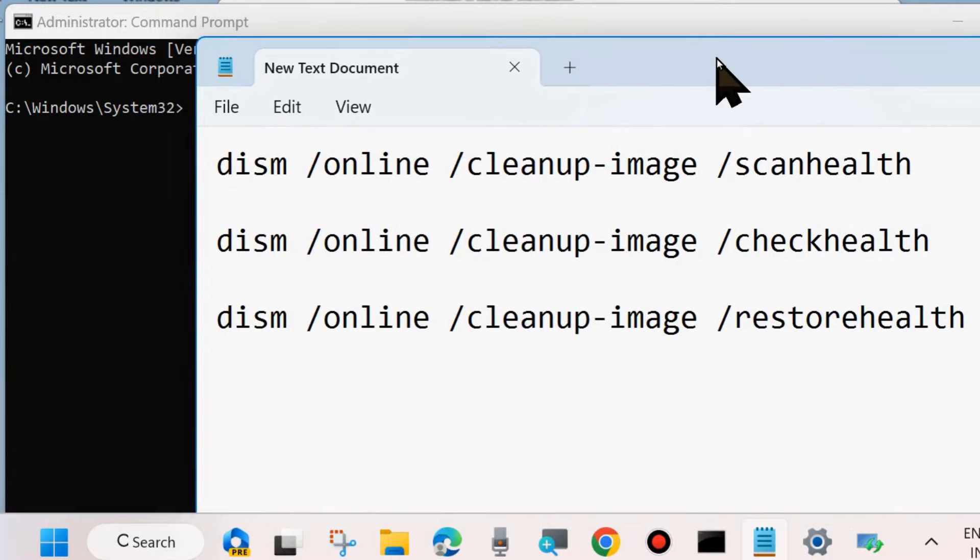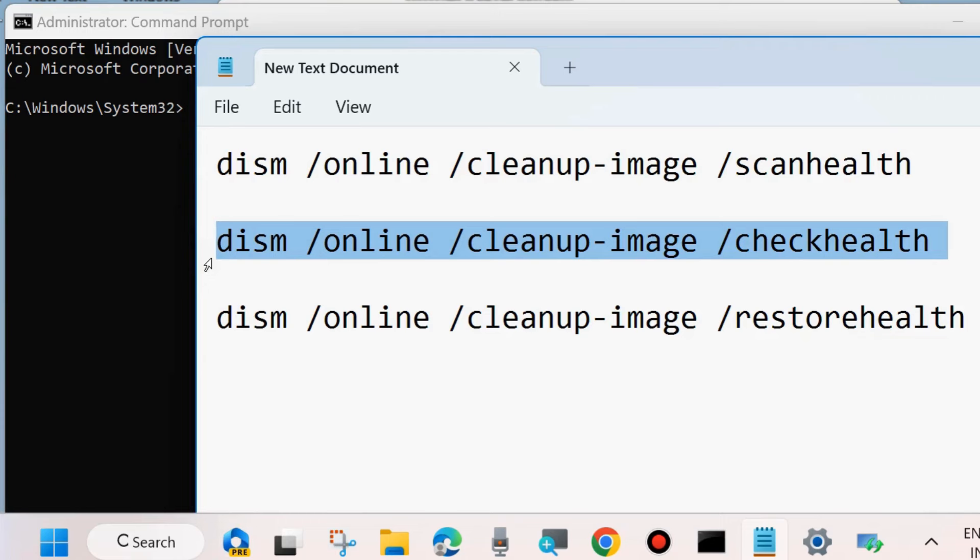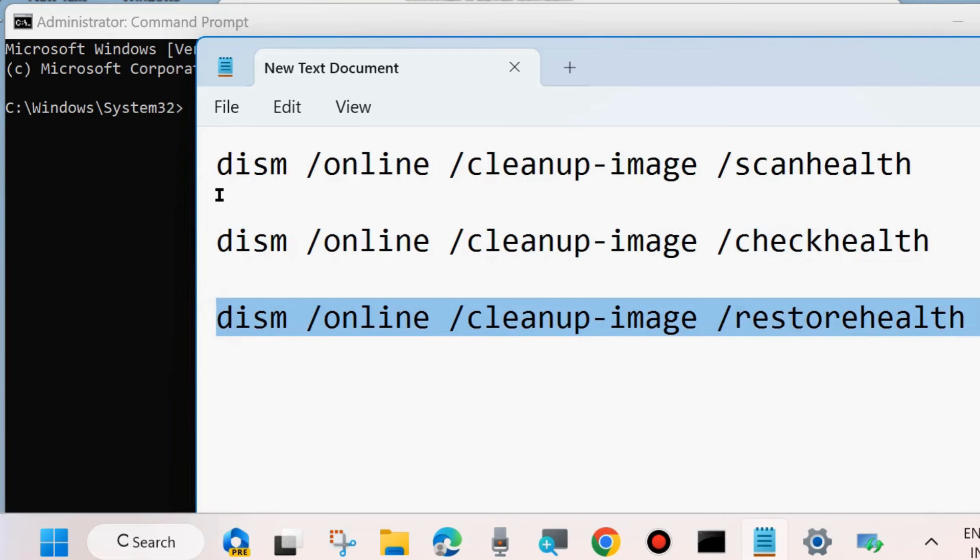Execute these three DISM tools one by one, followed by Enter key each time: dism /online /cleanup-image /scanhealth, dism /online /cleanup-image /checkhealth, and dism /online /cleanup-image /restorehealth. Execute all these three commands one by one in Command Prompt.